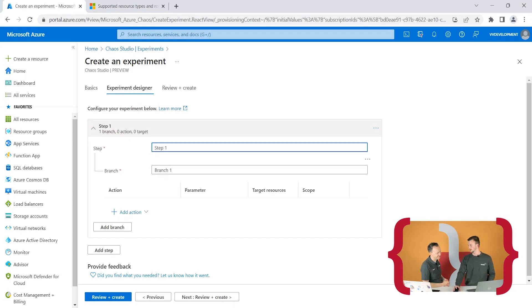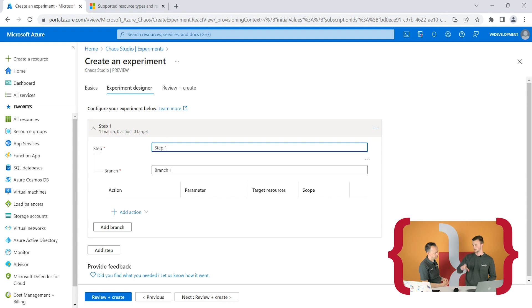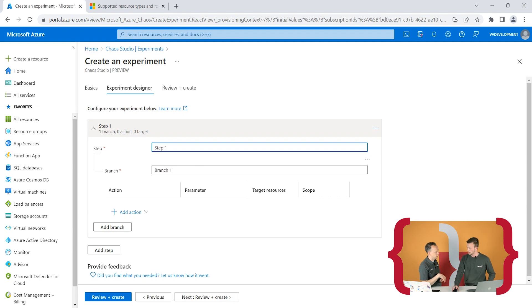Then you have branches. Each step consists of branches, and branches run subsequently — in parallel. So within a step, all branches kick off at the same time. You can orchestrate a workflow: this thing first, then these two things happen simultaneously, then a recovery step, for instance.